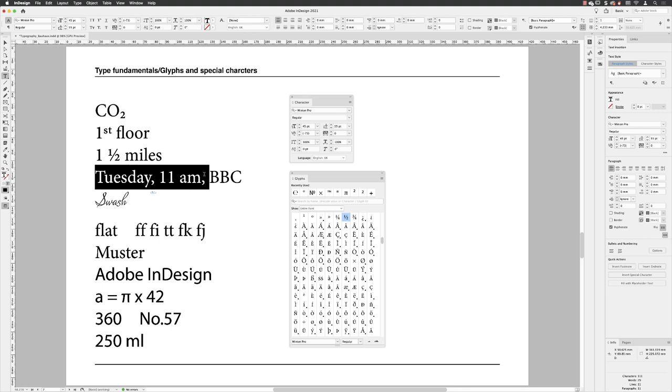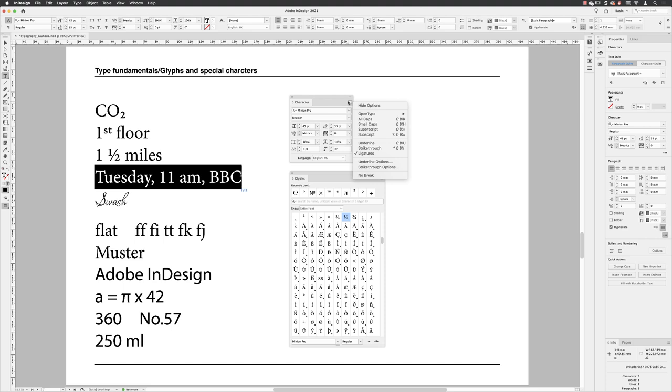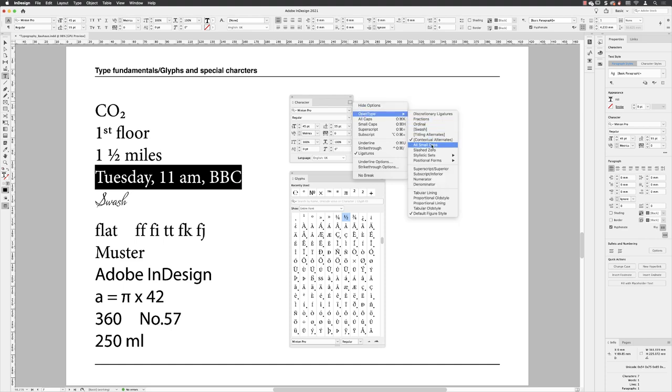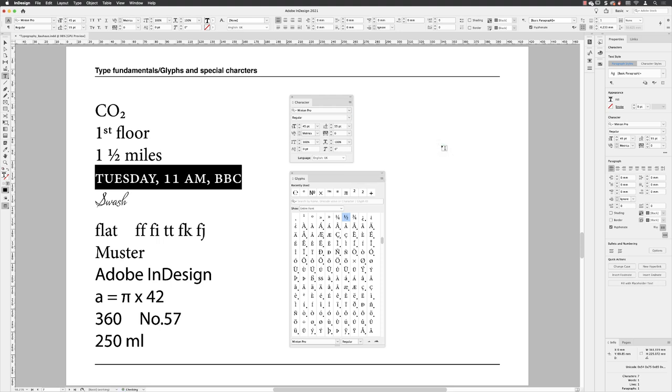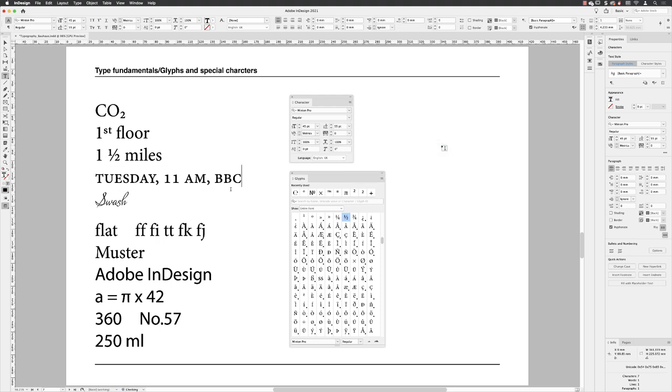There'll also be words such as days of the week or months of the year, AM, PM, and abbreviations that could be left as sentence case. You could define them as being all caps, but it can also be worth just trying to apply what's called all small caps to words such as these to make them look more typographically pleasing.